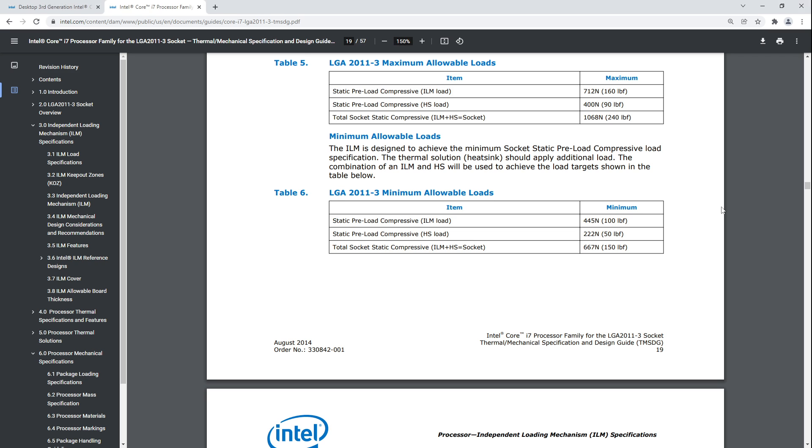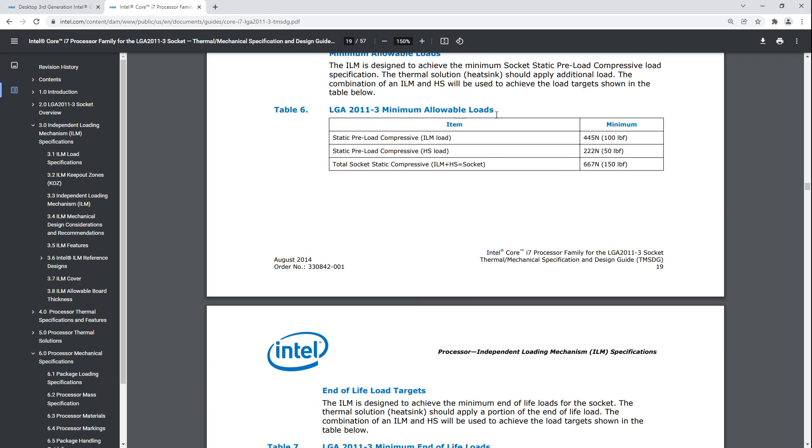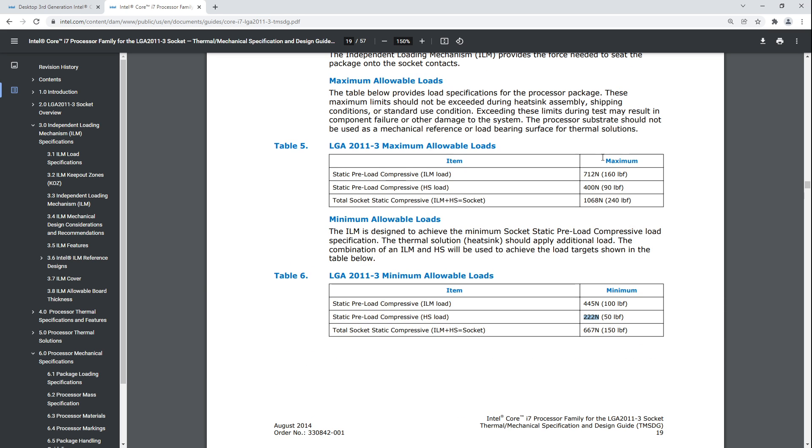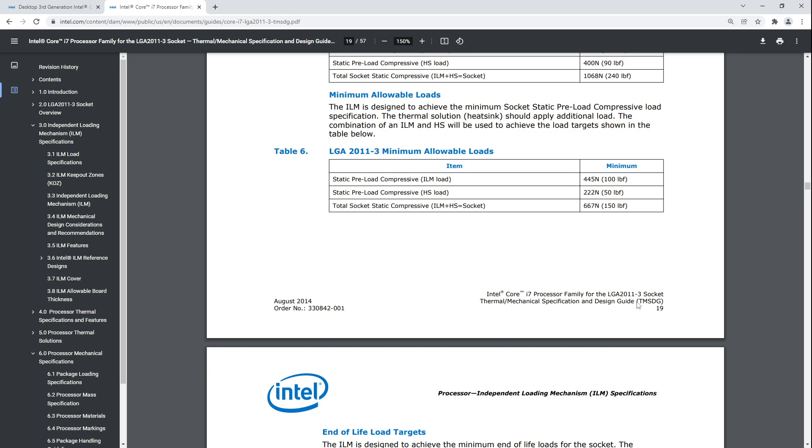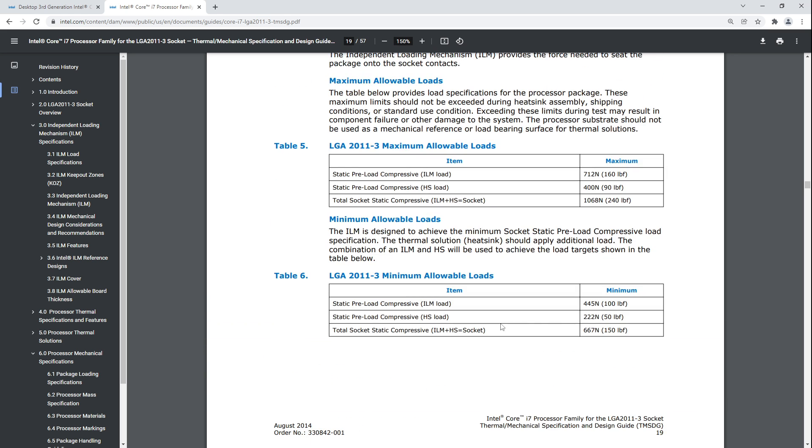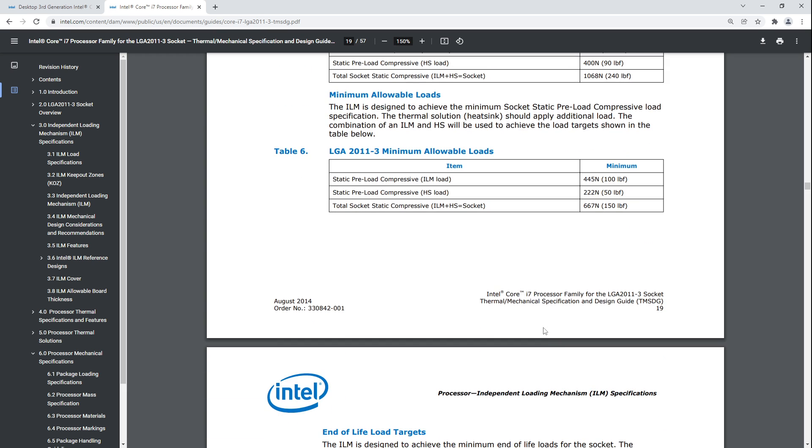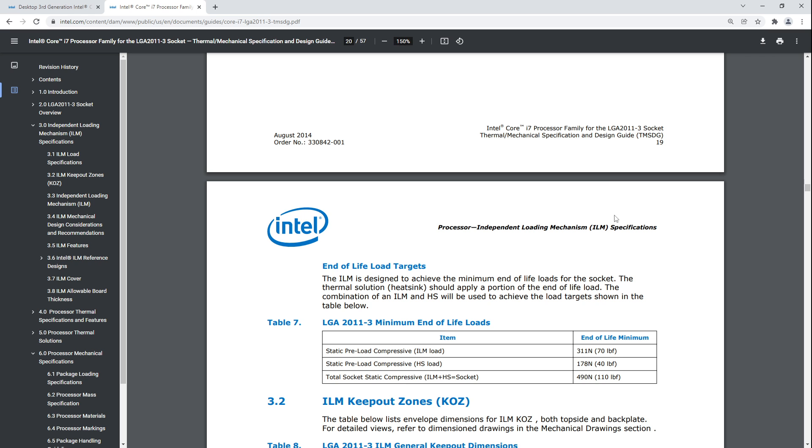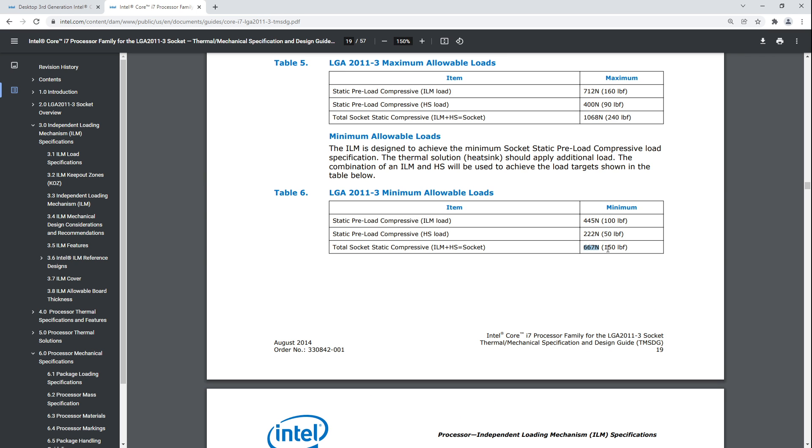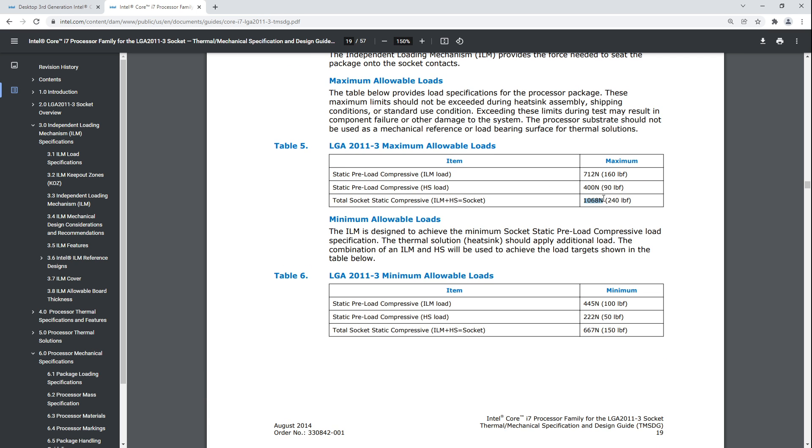On LGA 2011, the minimum allowable load is 445 newtons for the loading mechanism. I wasn't paying very much attention when I was reading this because it only just hit me that they require the IHS and the loading mechanism to put down almost 6, like that's 66 kilograms. That's almost my weight. I could stand on an LGA 2011 socket. I could literally stand on the socket and it would be just fine.